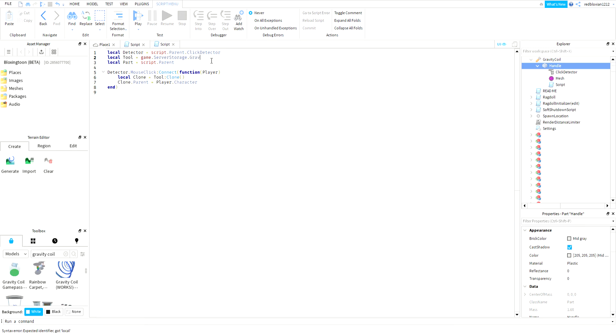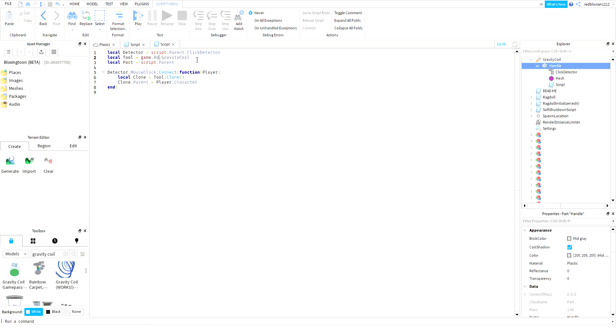Then you want to change server storage to replicated storage - it depends on where you place it. I placed it in replicated storage, and it was also in a folder called block store, so I'm gonna insert block store with a dot.